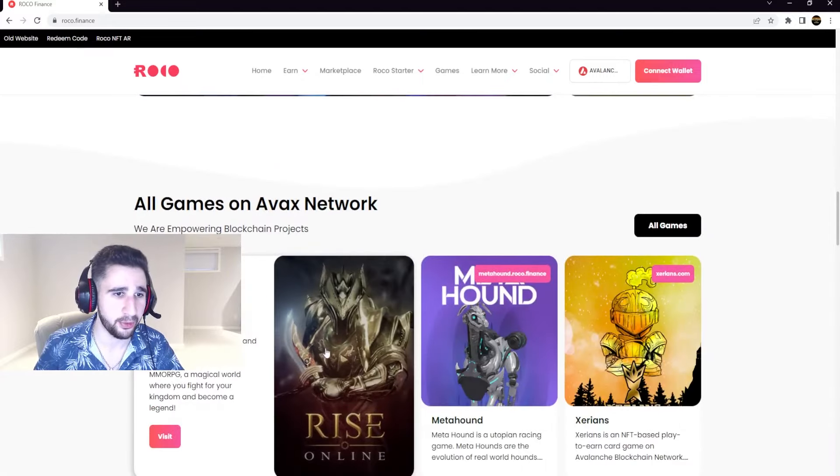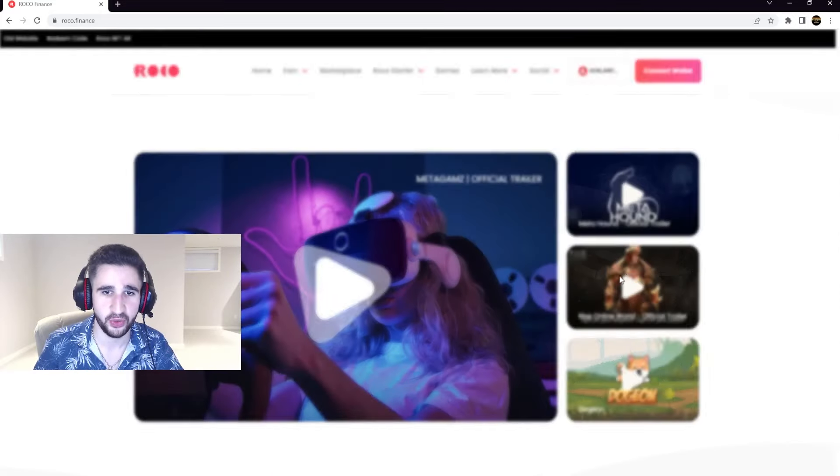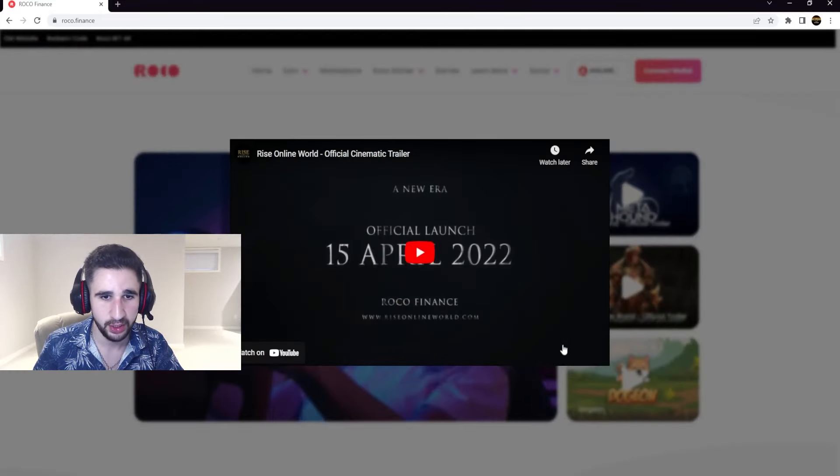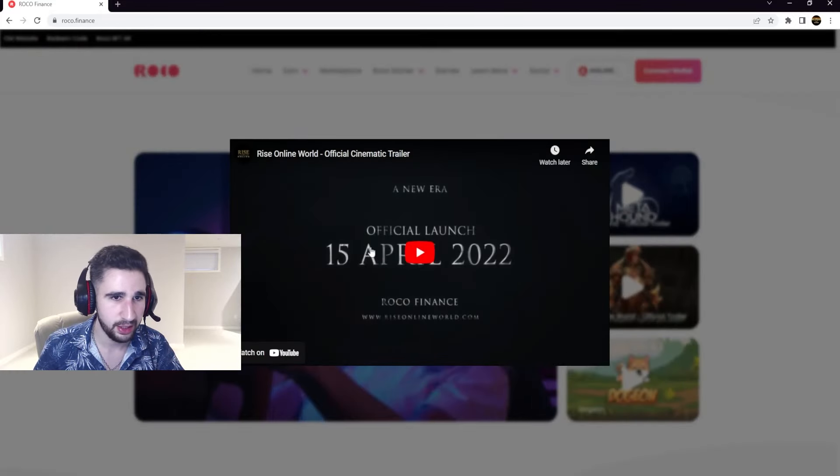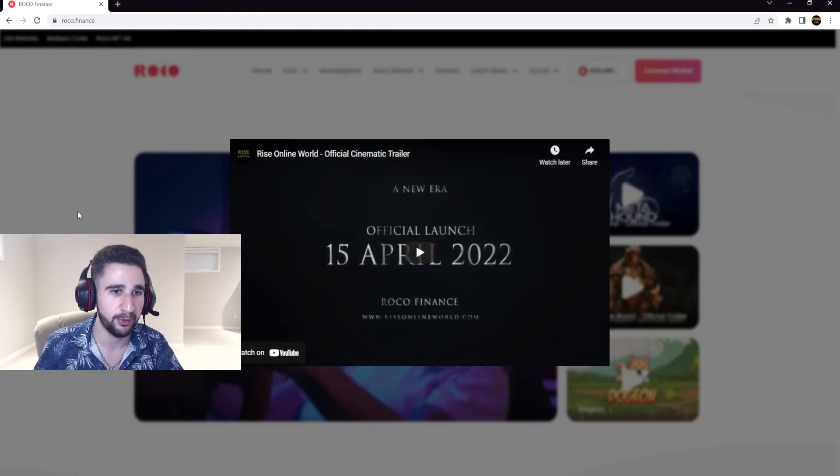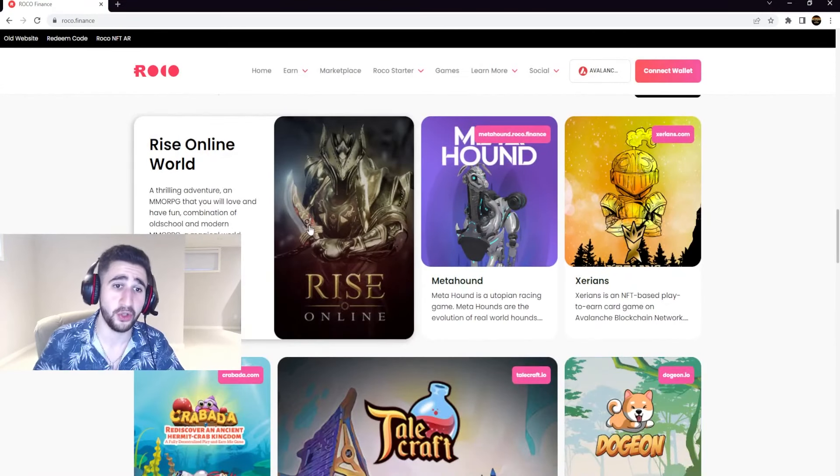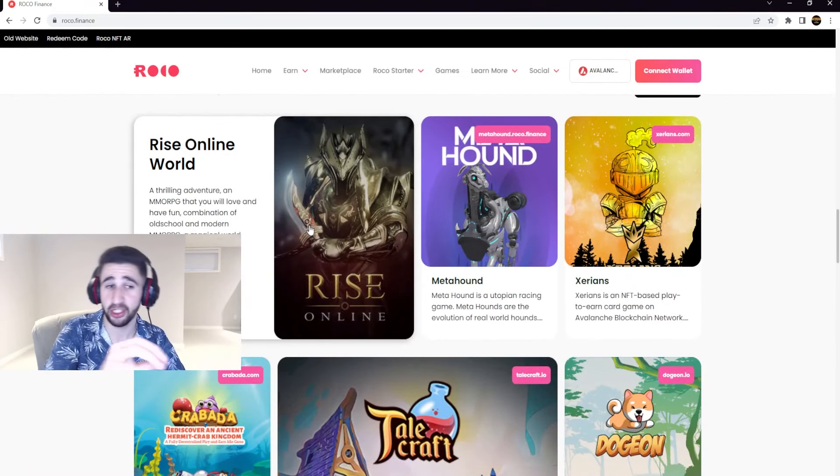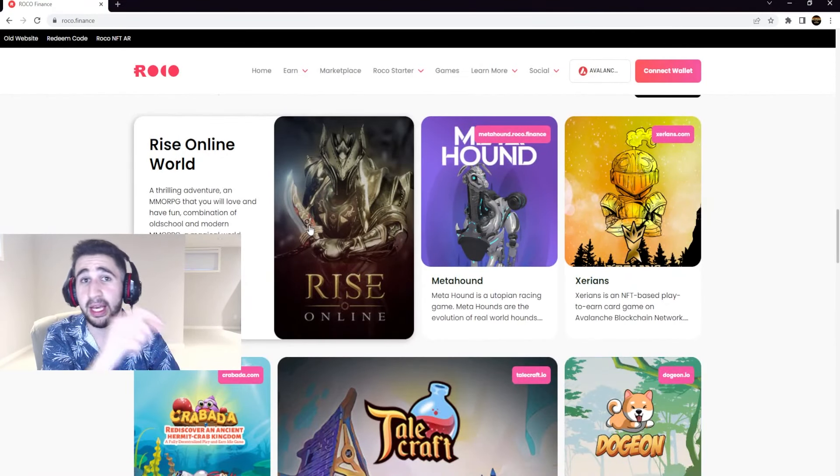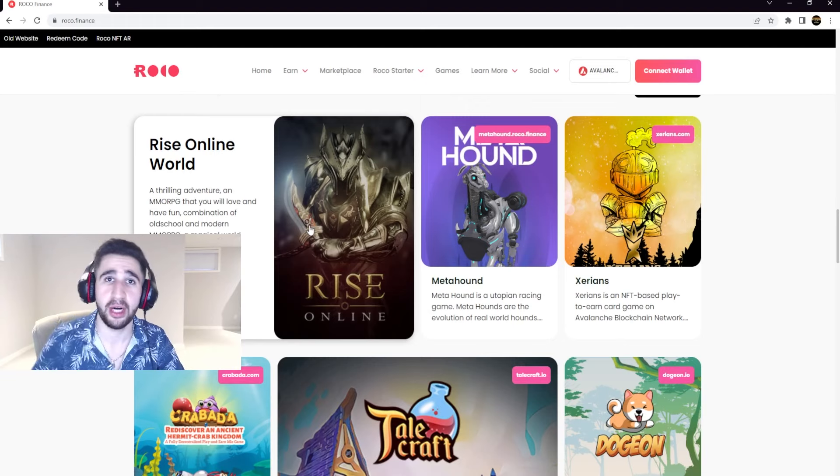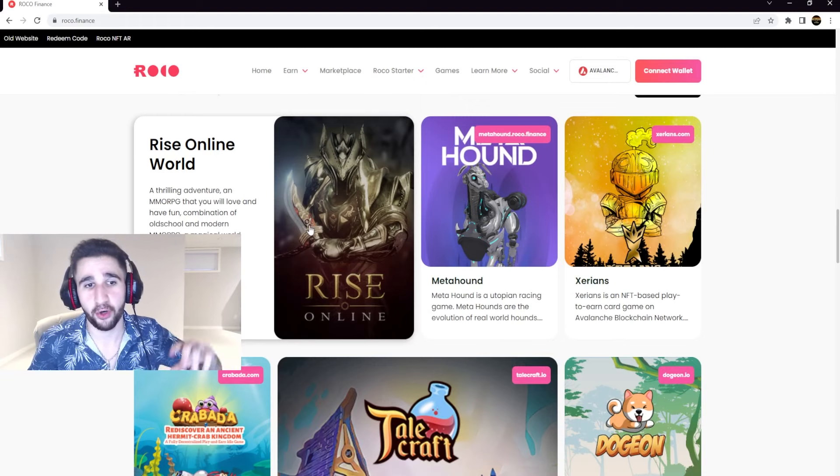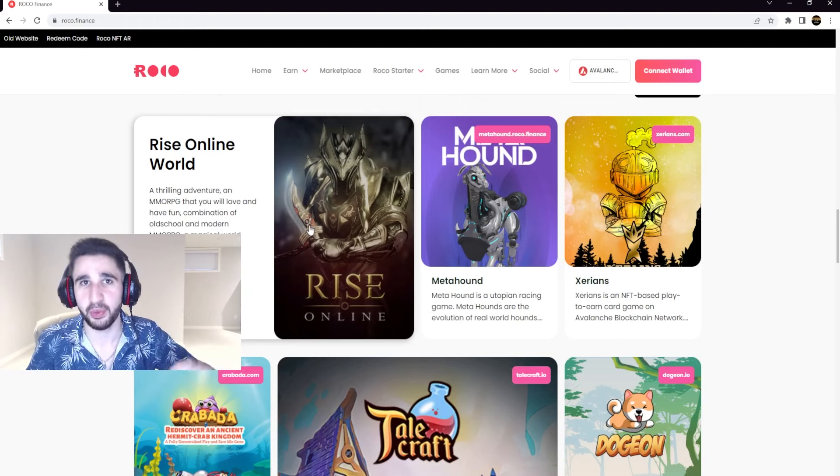You see the one we actually just talked about. I think this one came out April 15 of 2022. Oh official launch, yeah April 15, 2022. So this is out.